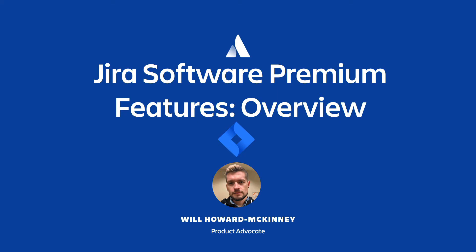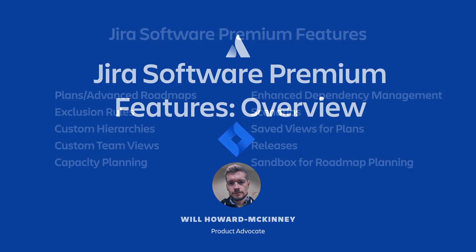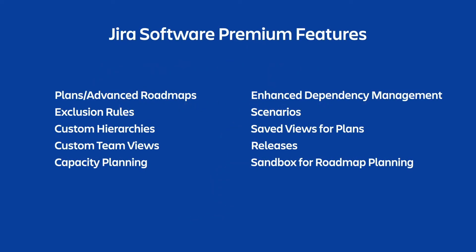Welcome to this five minute overview of Jira Software Premium. In this video we'll look at a few key aspects that are unique to Jira Software Premium related to the Advanced Roadmaps feature, and how they'll benefit your entire organization.